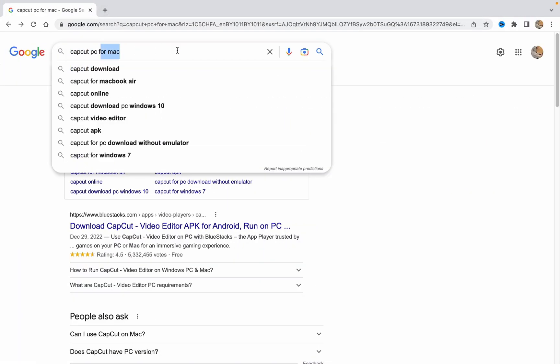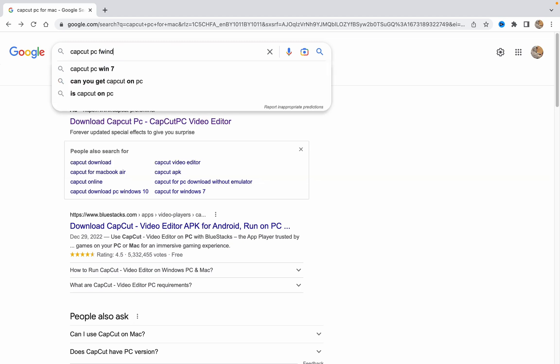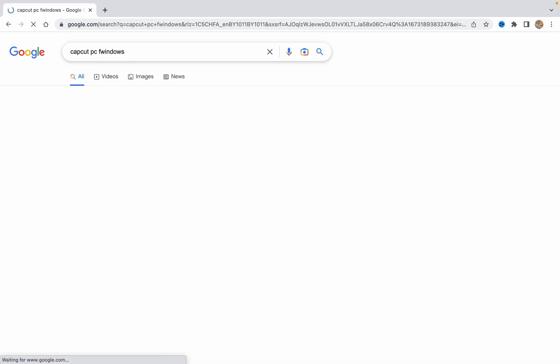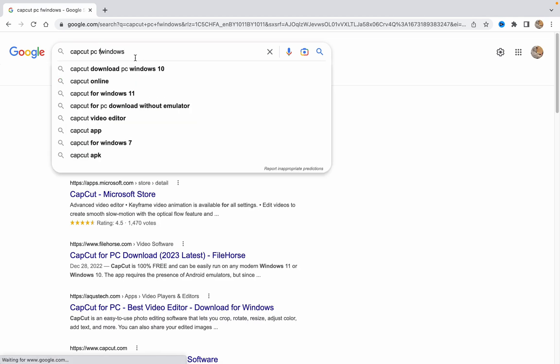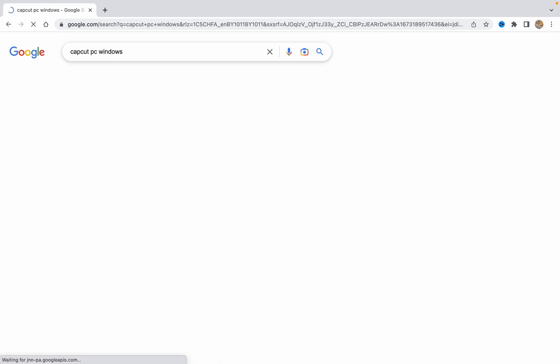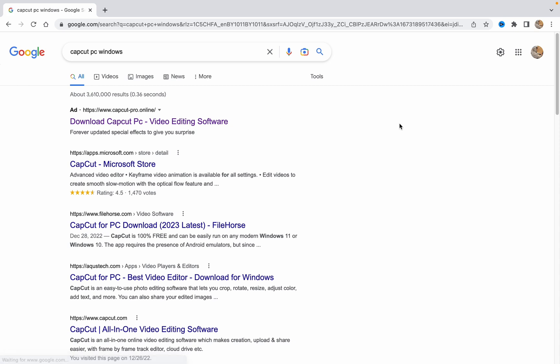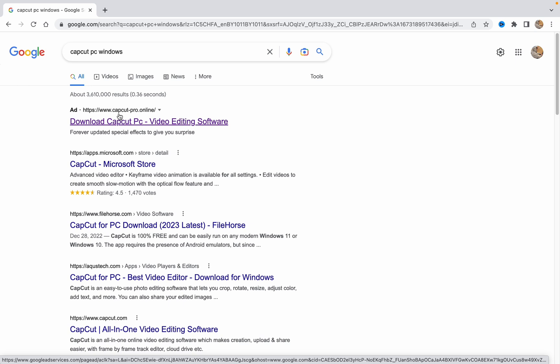After that, you'll open the search page. You just need to find the website capcutpro.online and click on it.